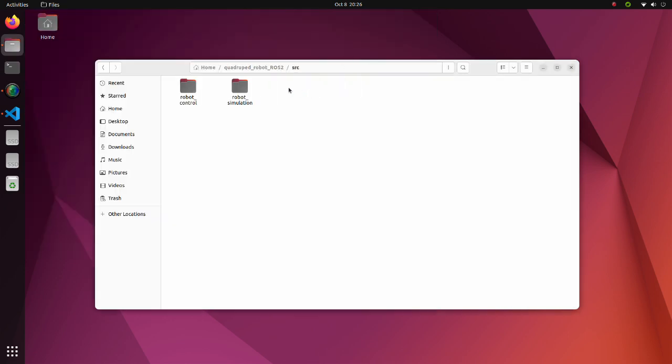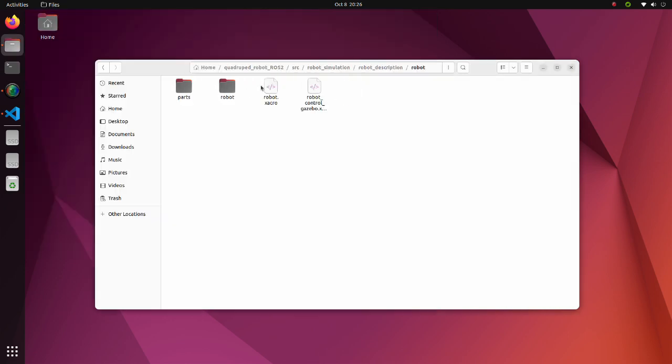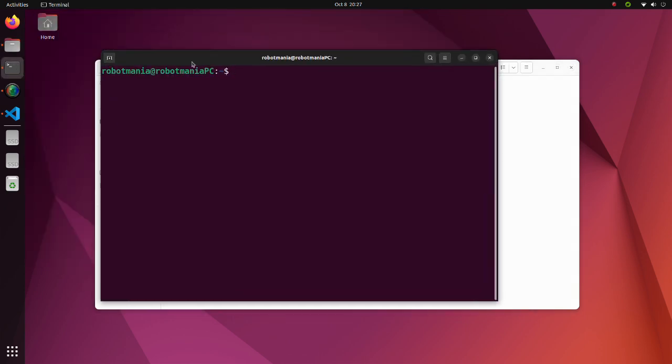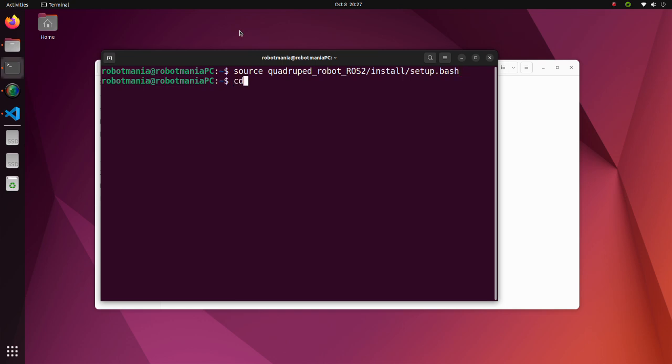Now we are going to convert our Xacro file to an URDF file. Open another terminal. Run the setup bash script using the source command. Move to the robot directory which is inside the robot description directory.